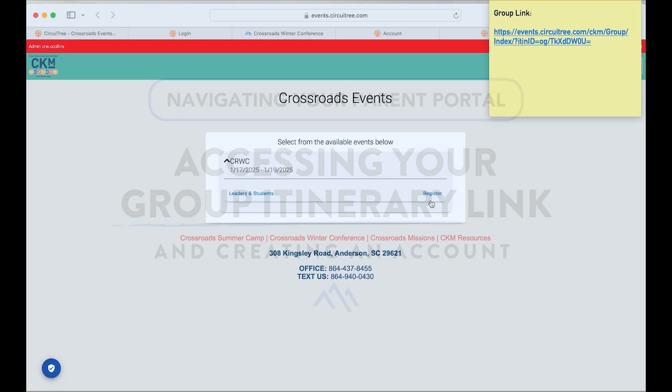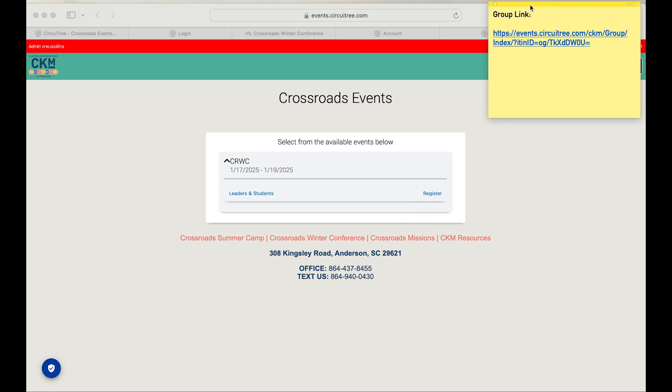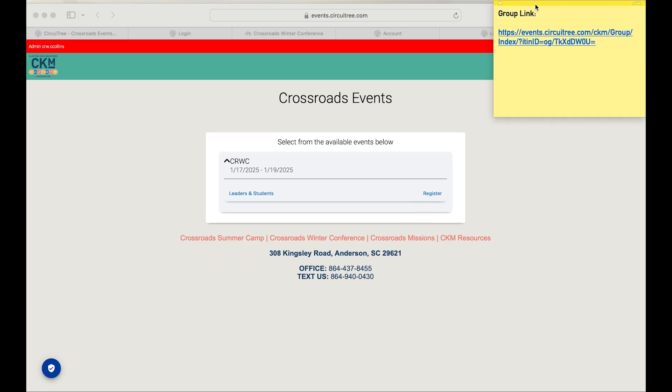As a parent or chaperone, you're going to access your group itinerary link. You will have received this in an email or from your group leader in some form, and that's going to be how you are connected to your group's event.